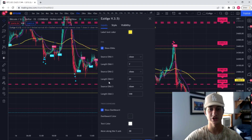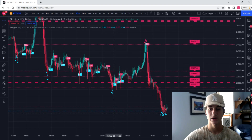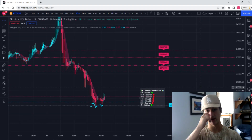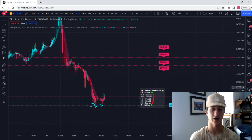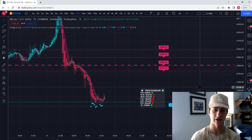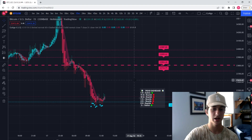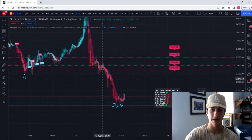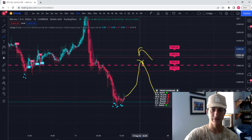Last but not least, we have the trend dashboard. This will show you kind of what the market is doing right now — it gives you the timeframe and shows you whether the market is bullish or bearish. This can also help distinguish whether you're going to take a long or short. If everything is bearish, you're not going to be looking for a long, and vice versa. Right now, everything is looking pretty bearish, so I'm really going to be looking to fade any sort of pump that we get. If we were to come back up to this resistance level, I'd be looking to take a short right there.